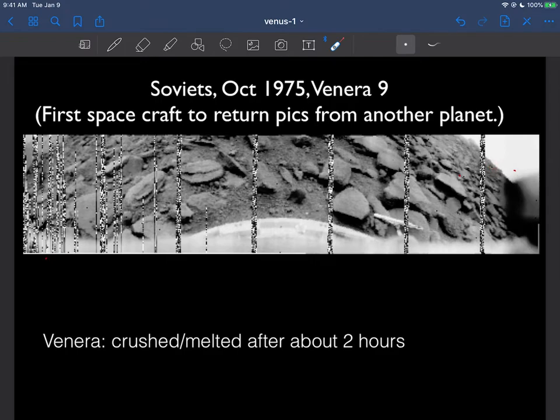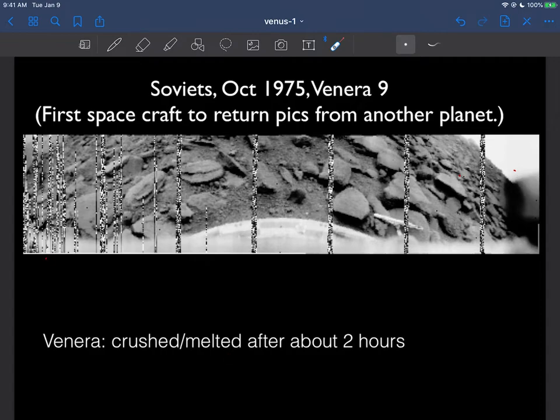And of course as we said, the spacecraft itself only lasted about two hours because it's so hot there, close to 900 degrees. The air pressure is so large, it's just difficult to design something that can last in those types of temperatures and pressure, so it was likely melted and crushed after about two hours of beaming data back. So long live Venera 9.